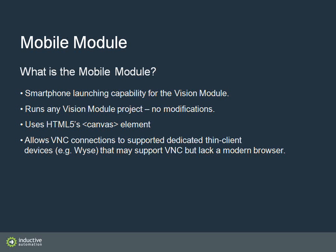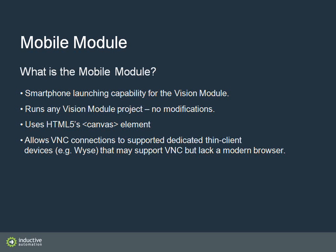One of the most exciting things about the mobile module is that it's not a separate development environment. It's not a separate limited pallet of components or anything like that. It's able to launch any existing vision client application on any modern smartphone.